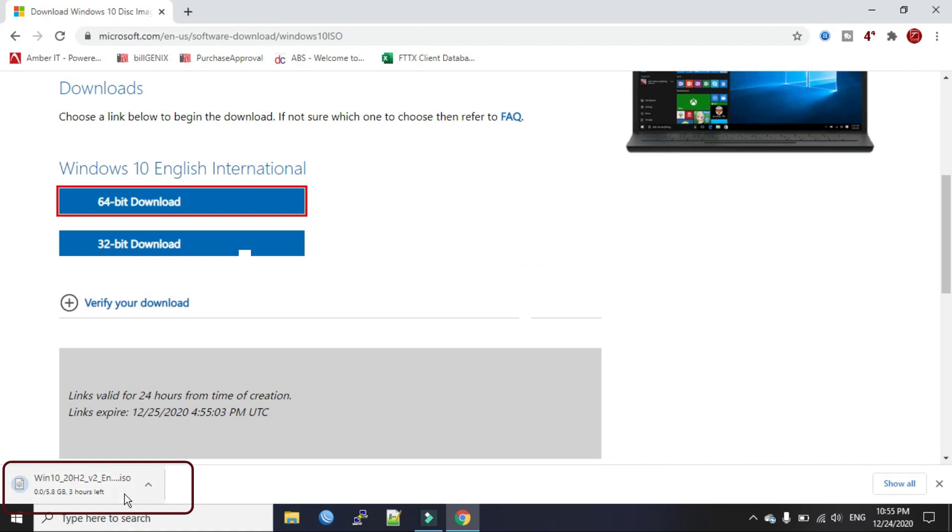So after we download this file, we can make a bootable USB. I have a video on how to make bootable USB. I'll put the link in the description.